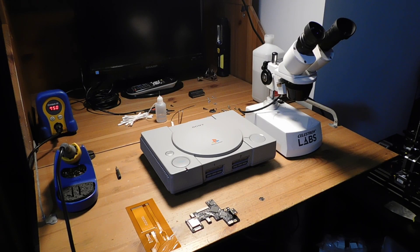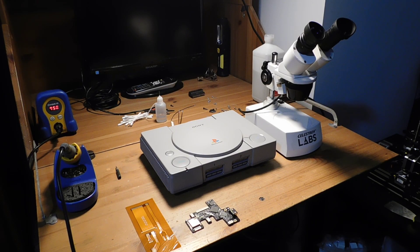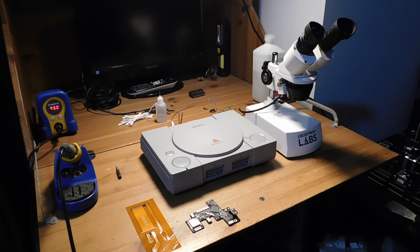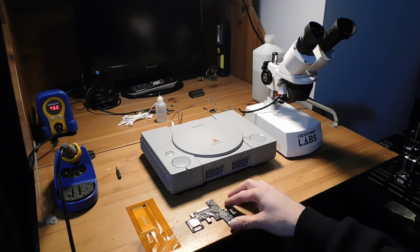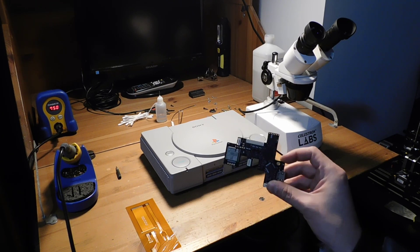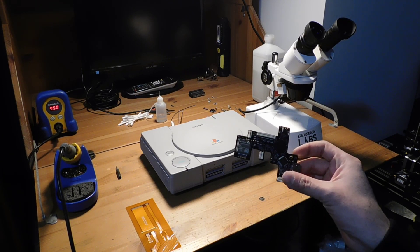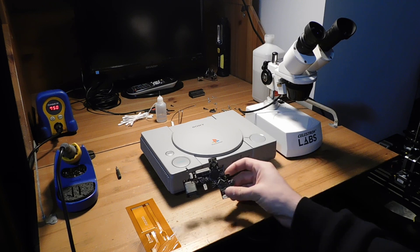Hey guys, welcome back to Fix It Friday. So this week I'd like to revisit the PS1, and specifically I'm going to be talking about the PS1 digital mod again.